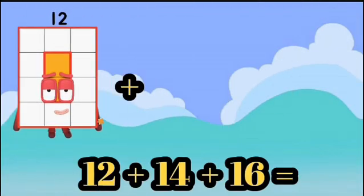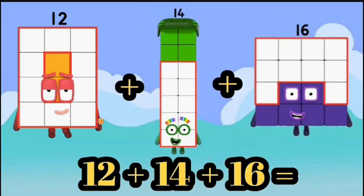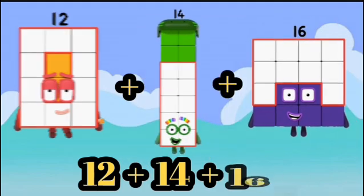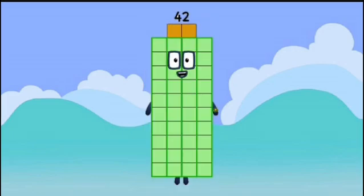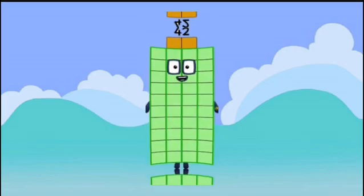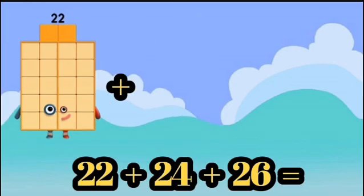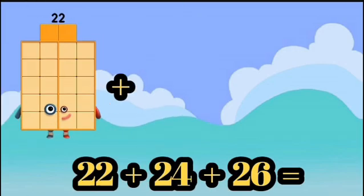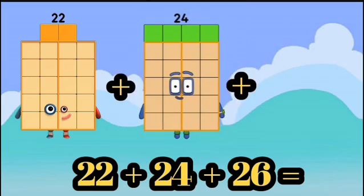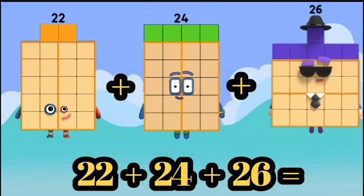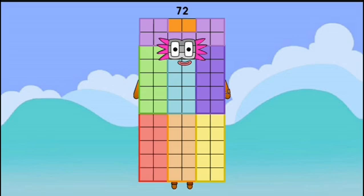12 plus 14 plus 16 equals 42. 22 plus 24 plus 26 equals 72.